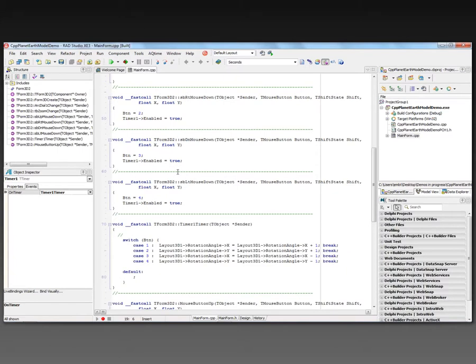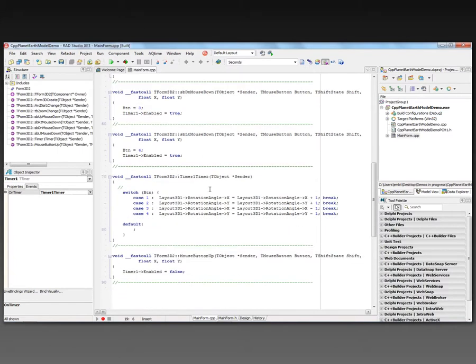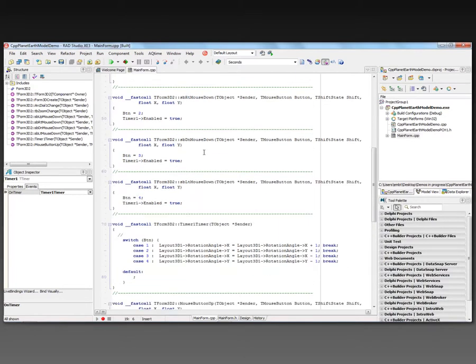So the code is just here to handle the clicking of the buttons and the rotation with arc dialer and the zooming. Very straightforward and simple C++ code.